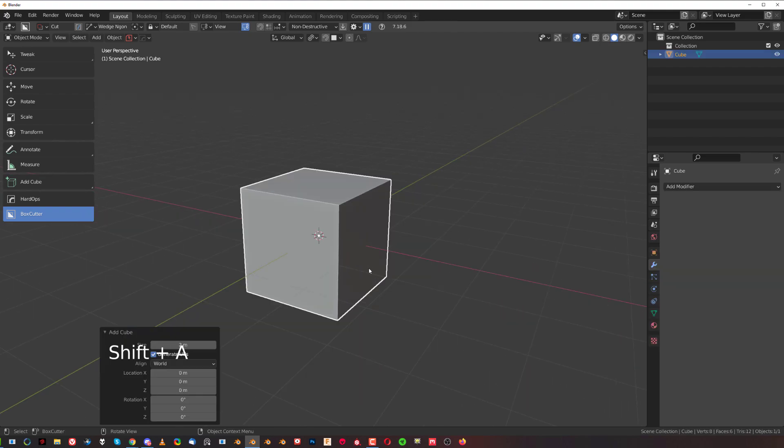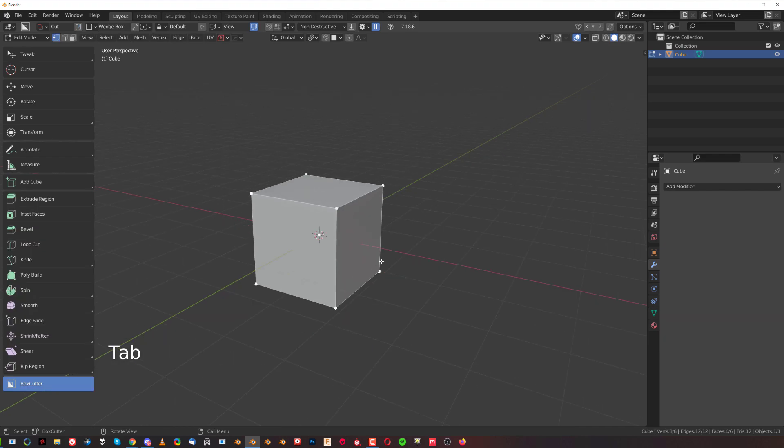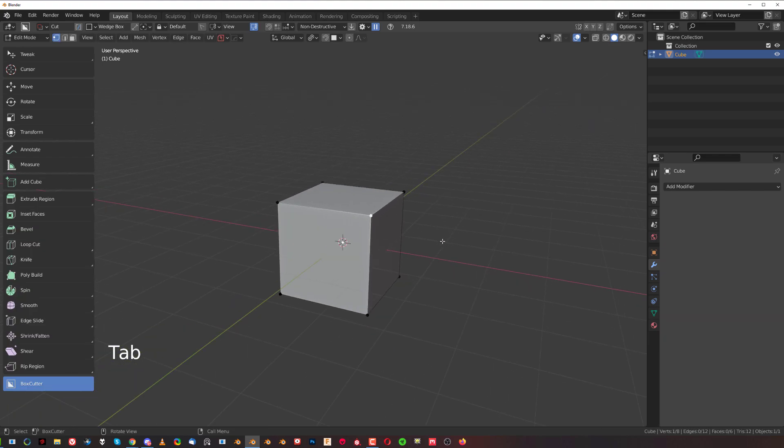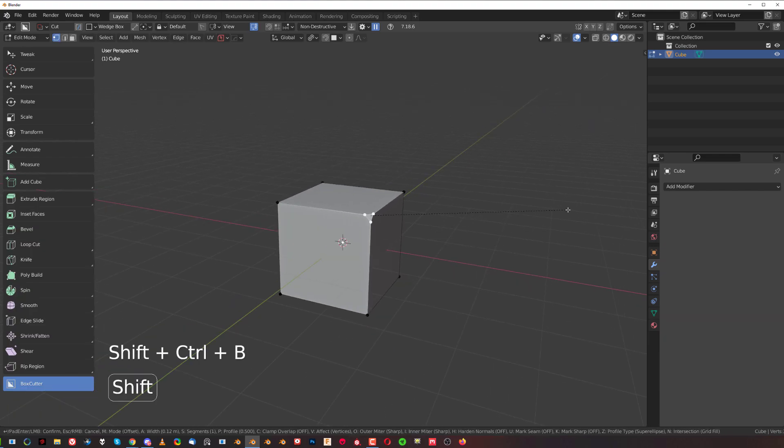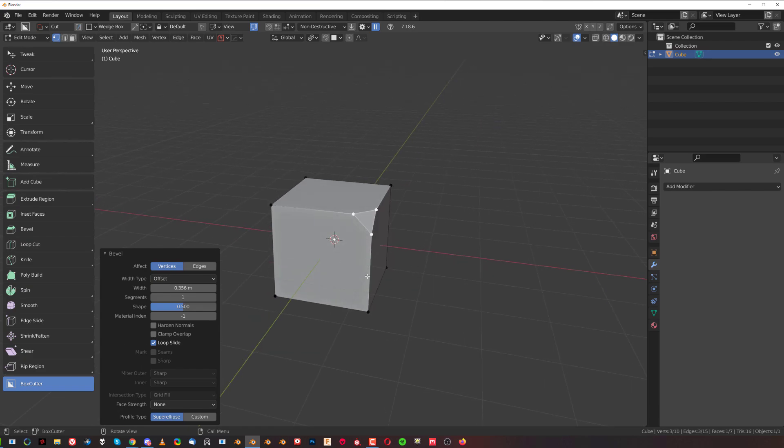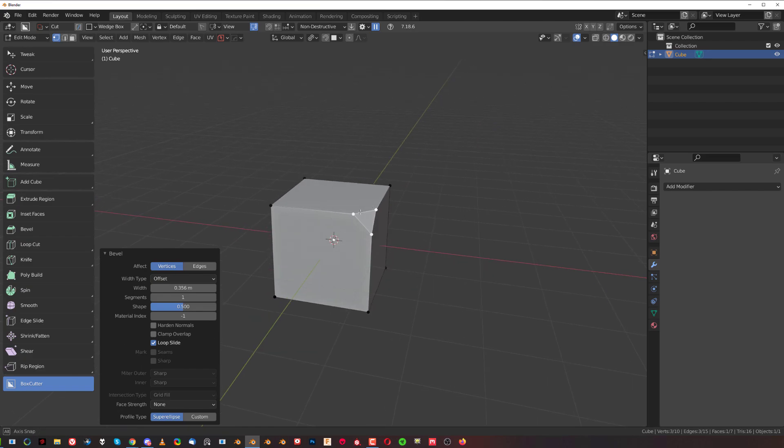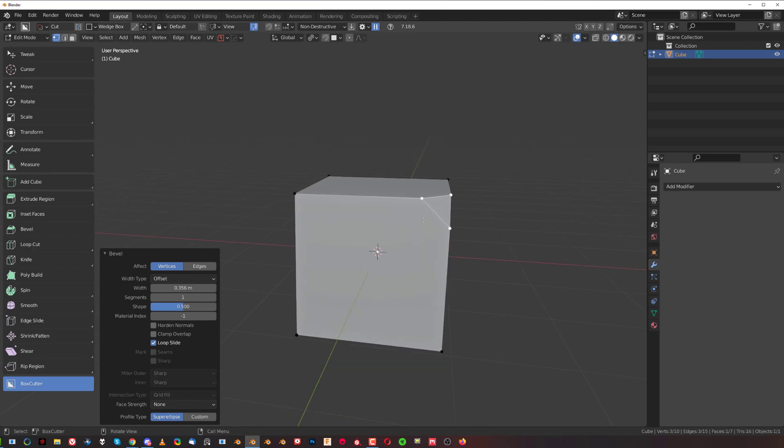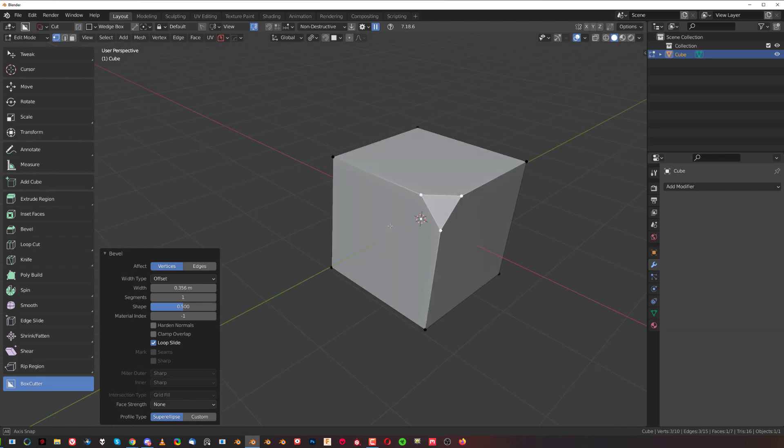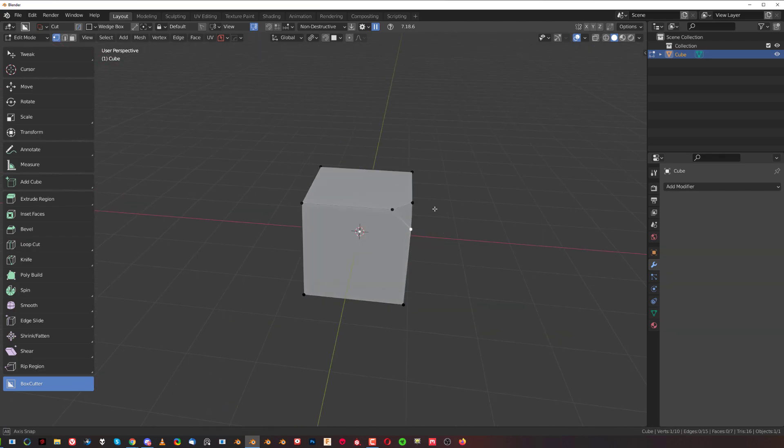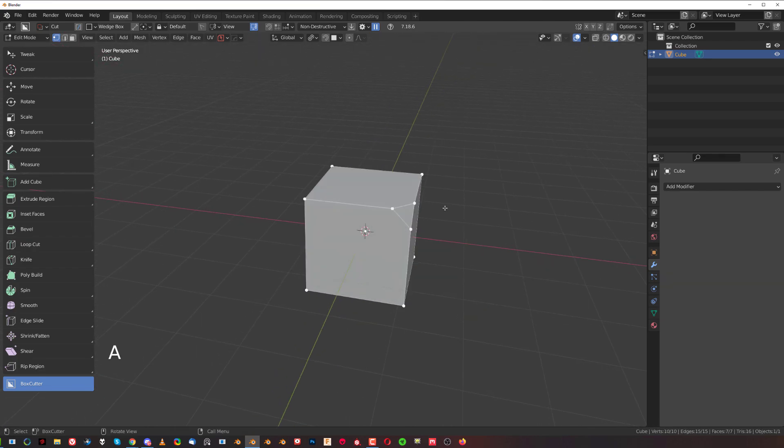When you add a cube, I'm going to go to edit mode and grab this vert and Shift+Ctrl+B to bevel this a bit. Then we want to symmetrize it to the other side - not mirroring it, but actually symmetrizing the physical geo.